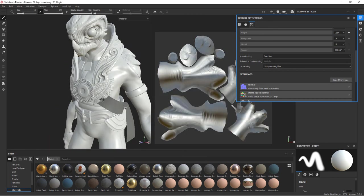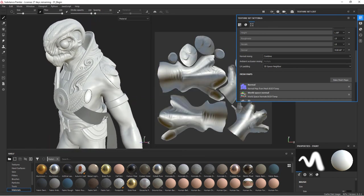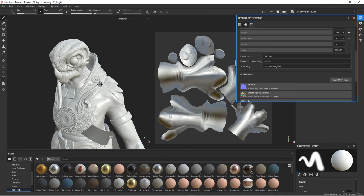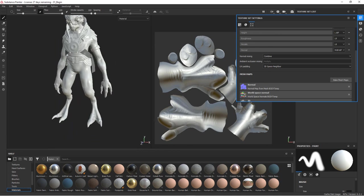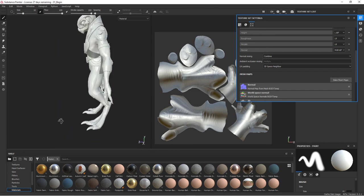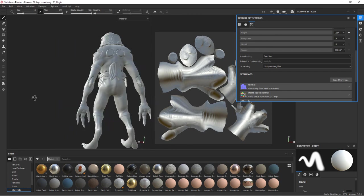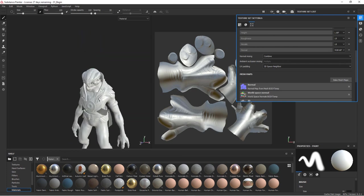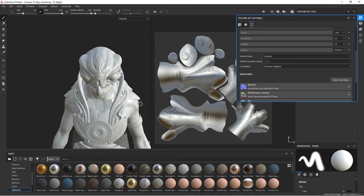All right. So now we've got our detail baked onto our claws. You can see we've got our detail here down on the legs, just looking at the detail itself, the sculpted detail.